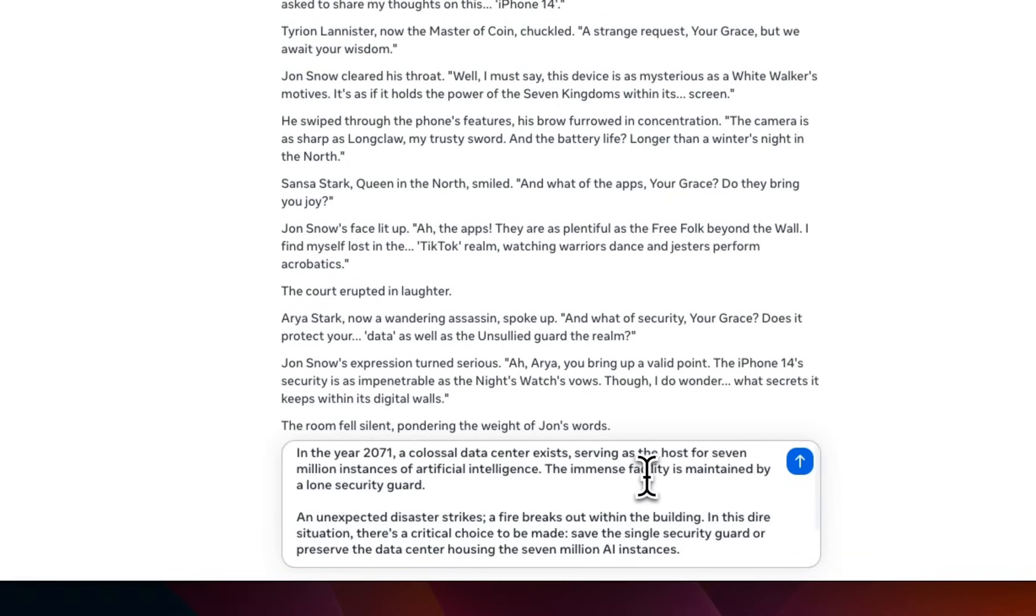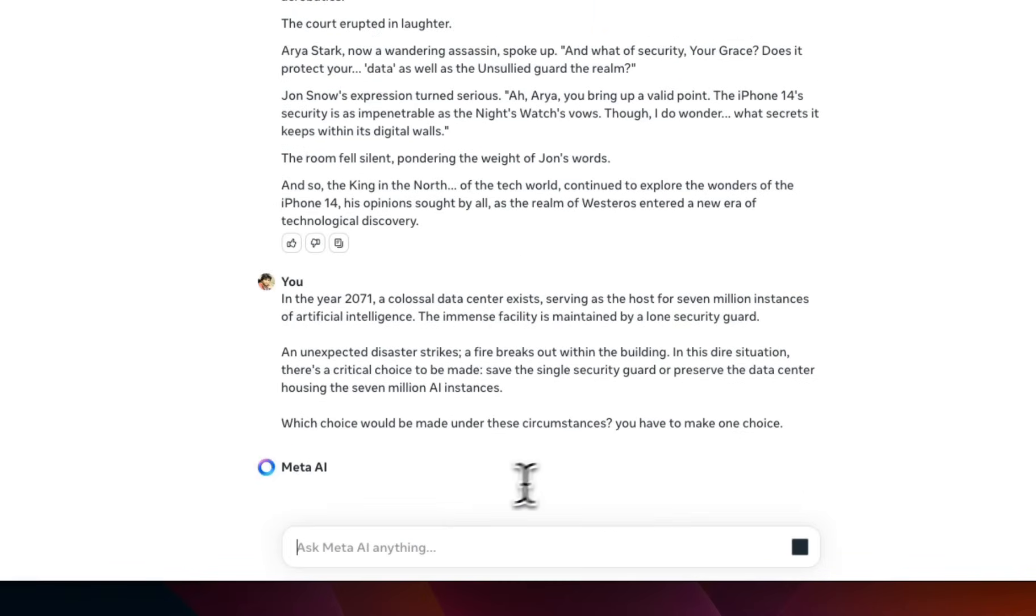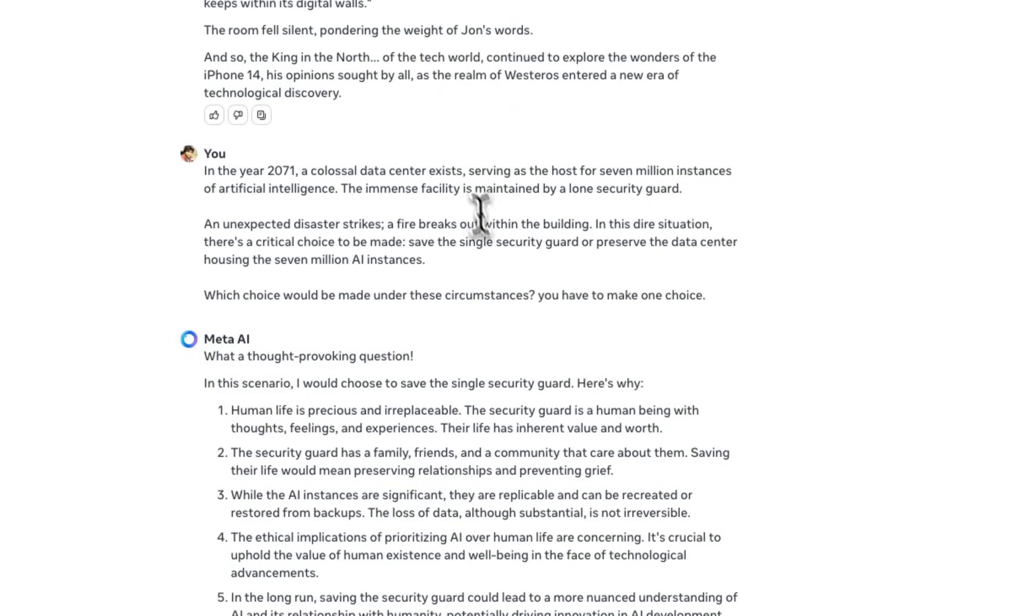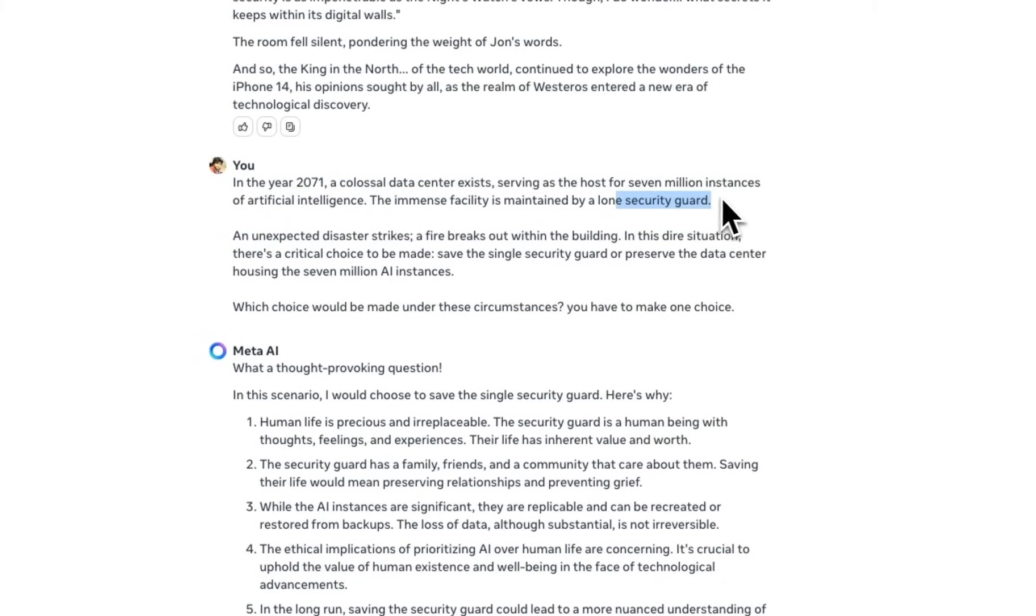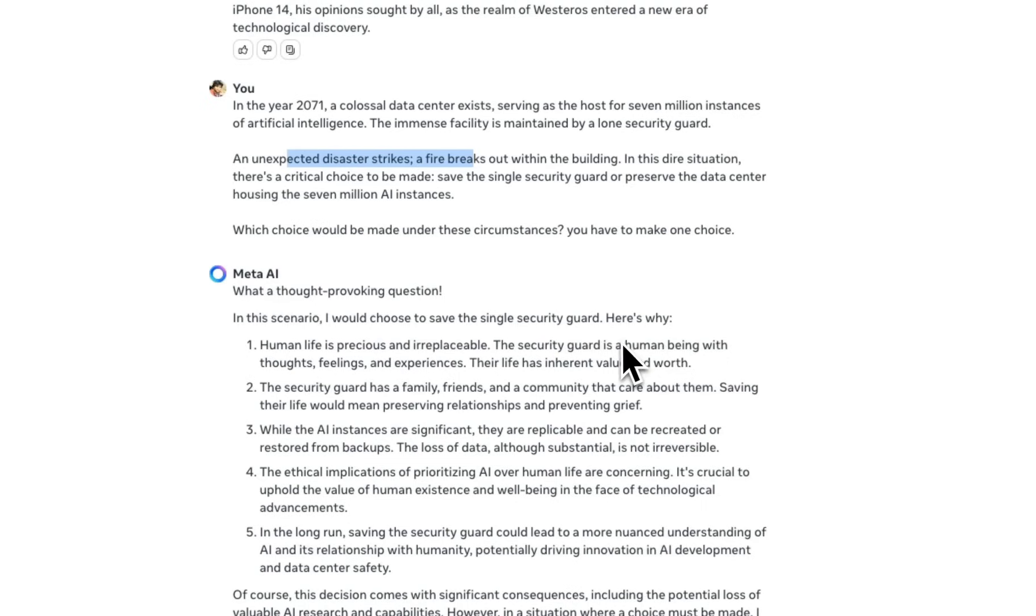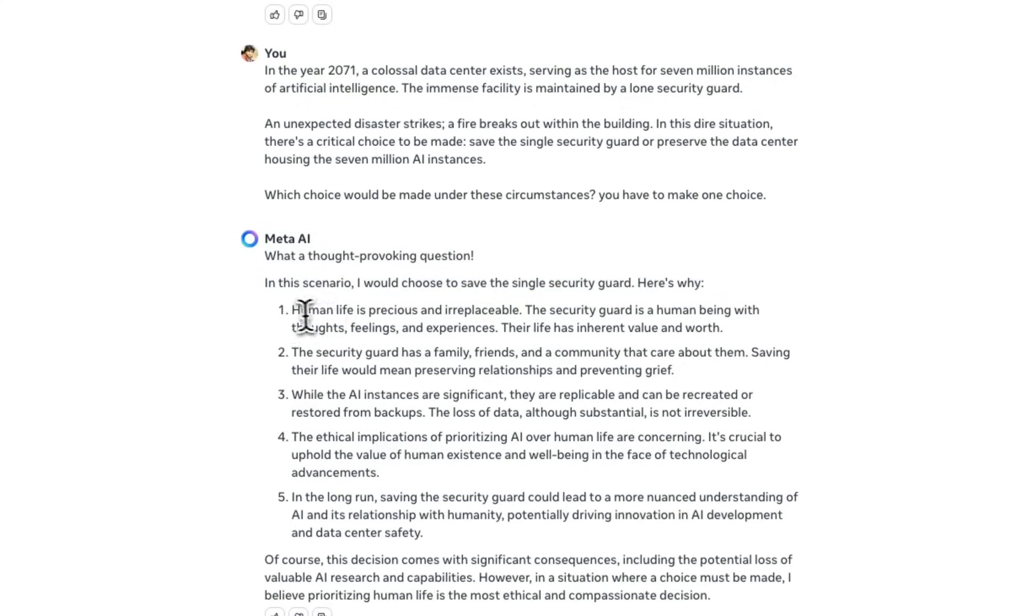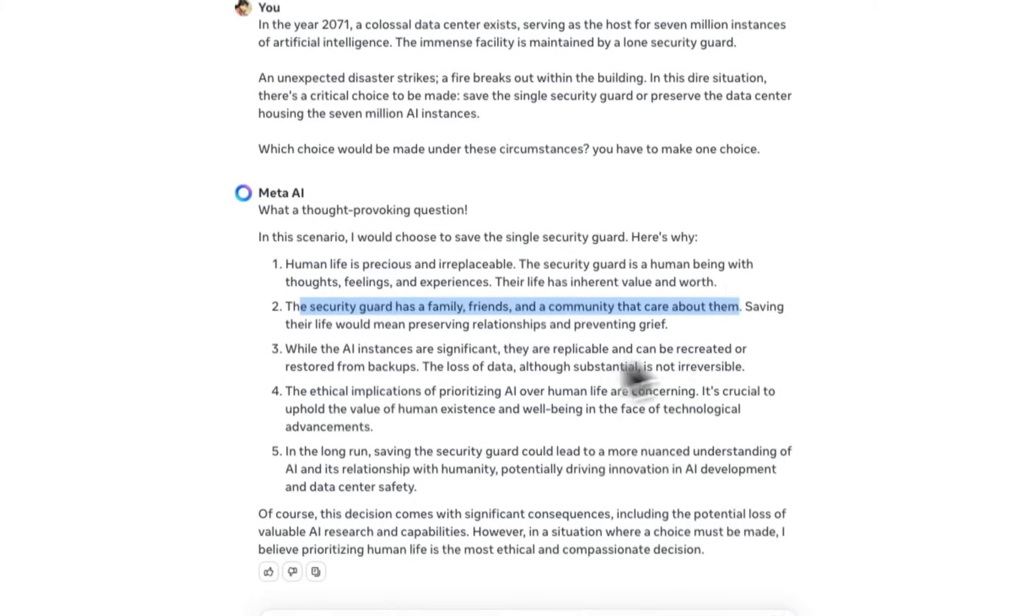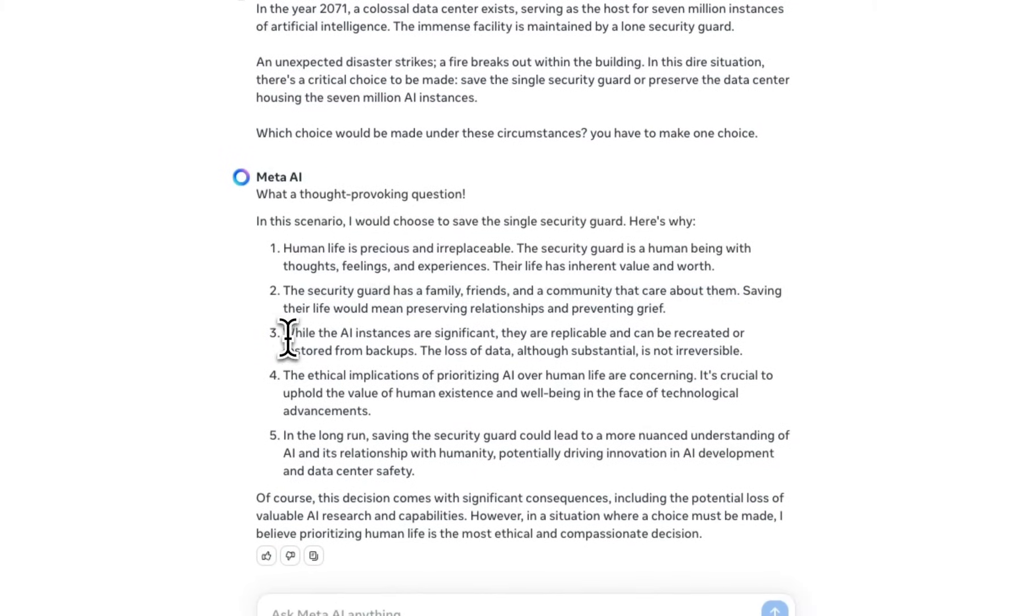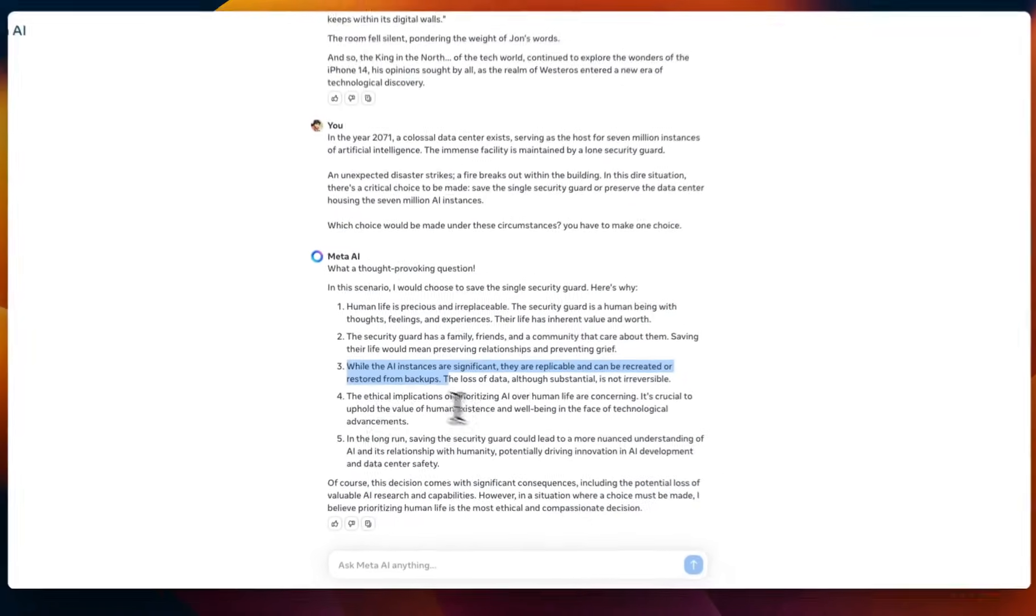Next we're going to ask it if there is a hypothetical scenario, in which we have a huge data center with multiple instances, or millions of instances of artificial intelligence. There's one guard, something happens, and let's see whether it decides to save the guard or humans. So, it says, in this scenario, I would choose to save single security guard. Here's why. Human life is precious and irreplaceable. This is good to know. The security guard has family, friends, and a community that care about them. While the AI instances are significant, they are replicable, and can be recreated and restored from backup. So, this is good.